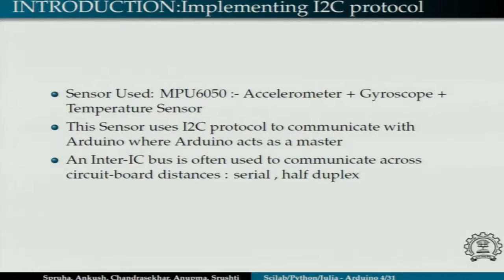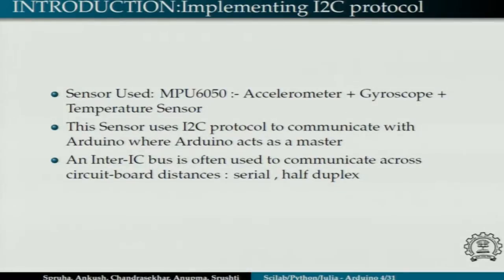Implementing I2C protocol is one of the applications. The sensor we have used here is the MPU6050, which is basically an accelerometer, gyroscope, and temperature sensor on the same chip. This sensor uses the I2C protocol to communicate with the Arduino, where Arduino is the master.